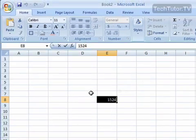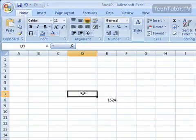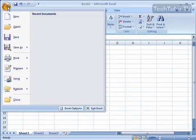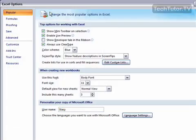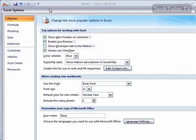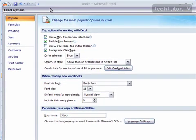Go ahead and make sure that you're out of editing mode first. Click on the Office button and then go down to Excel Options to bring up your Excel Options dialog box.